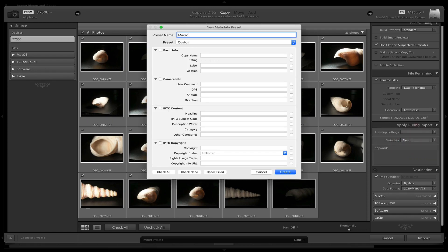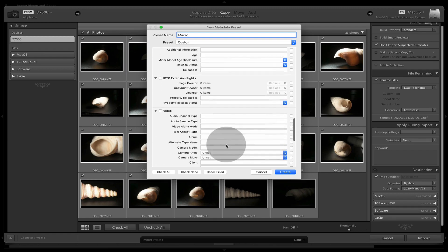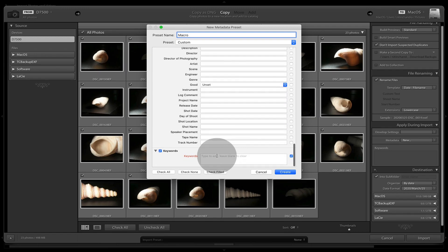So we'll just create a new preset, name this macro, right? And we add macro, but generally it is insects for me. So I will add that.